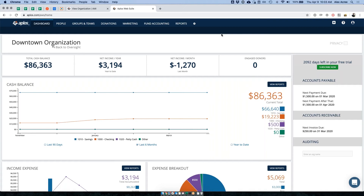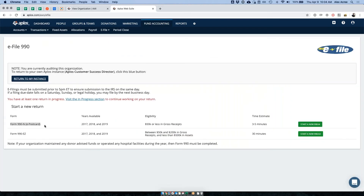Today what we're going to be doing is going over the 990N. For those of you who use Aplos, we provide a number of different software features, one of which is we are authorized e-file providers for the form 990 series. We can submit on your behalf for either the 990N or the 990EZ. There is also a full form 990 for people over a certain revenue threshold, but today we're focusing on the 990N. We do have the 990EZ available — there's a separate webinar for that.